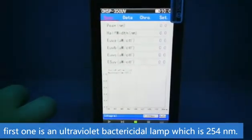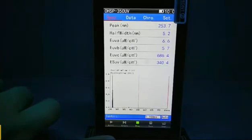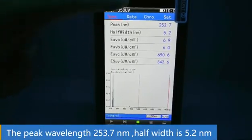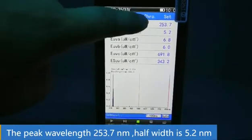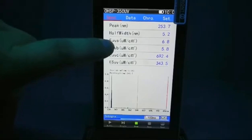The peak wavelength is 253.7nm, and the half-width is 5.2nm.